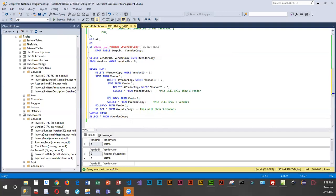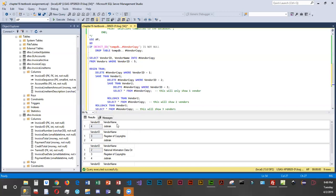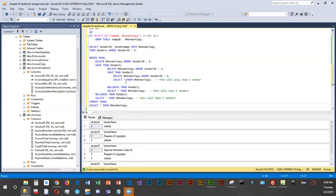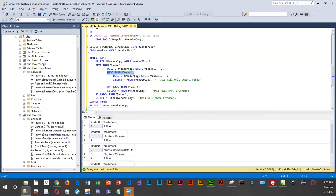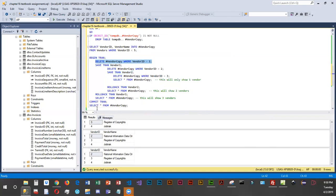There we go — it doesn't like it when things are highlighted. The very first select shows one vendor, which is exactly what we anticipated. Then we roll back to the vendor_two save point, backing out the deletion of number three, so the select now shows vendors three and four. Then it rolls back to vendor_one, backing out two and three, so we're seeing vendors two, three, and four. When it does the COMMIT, vendor one is deleted and the rest remain because we rolled back.